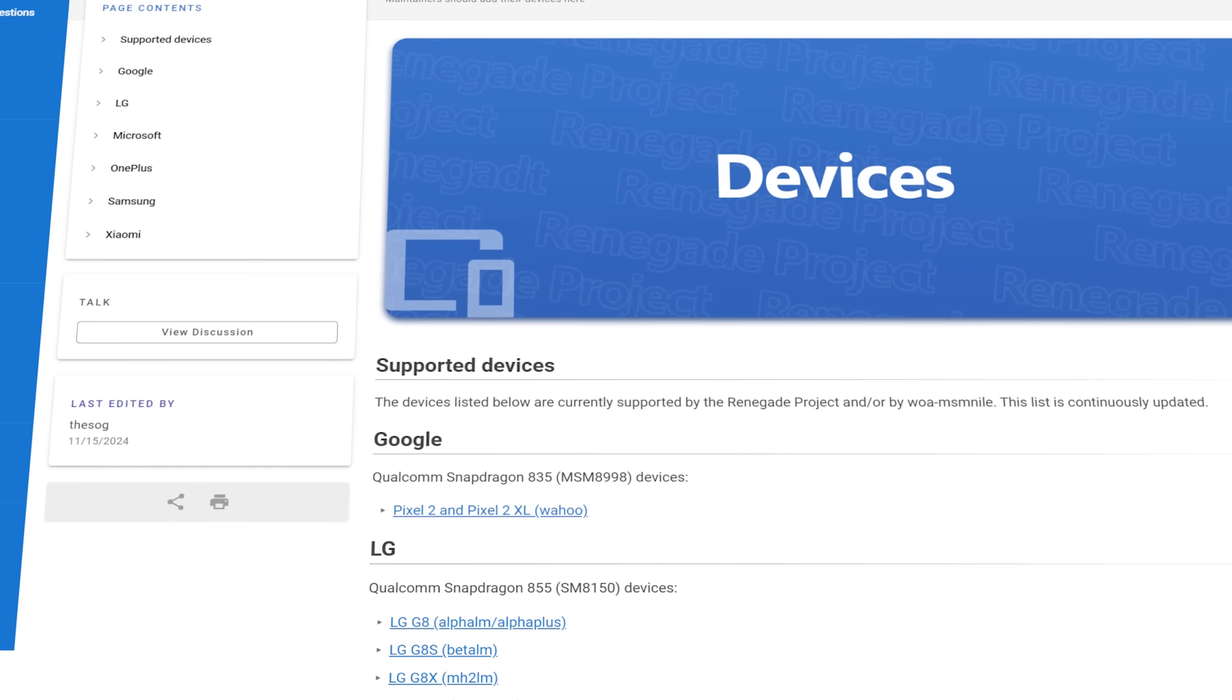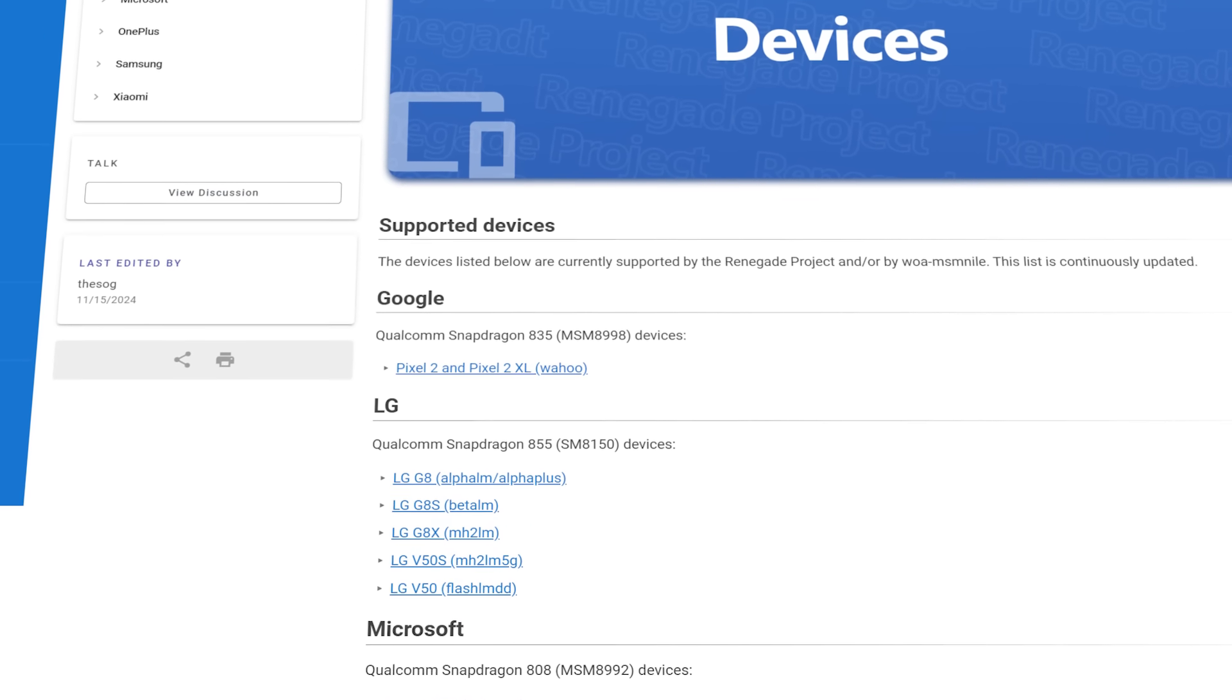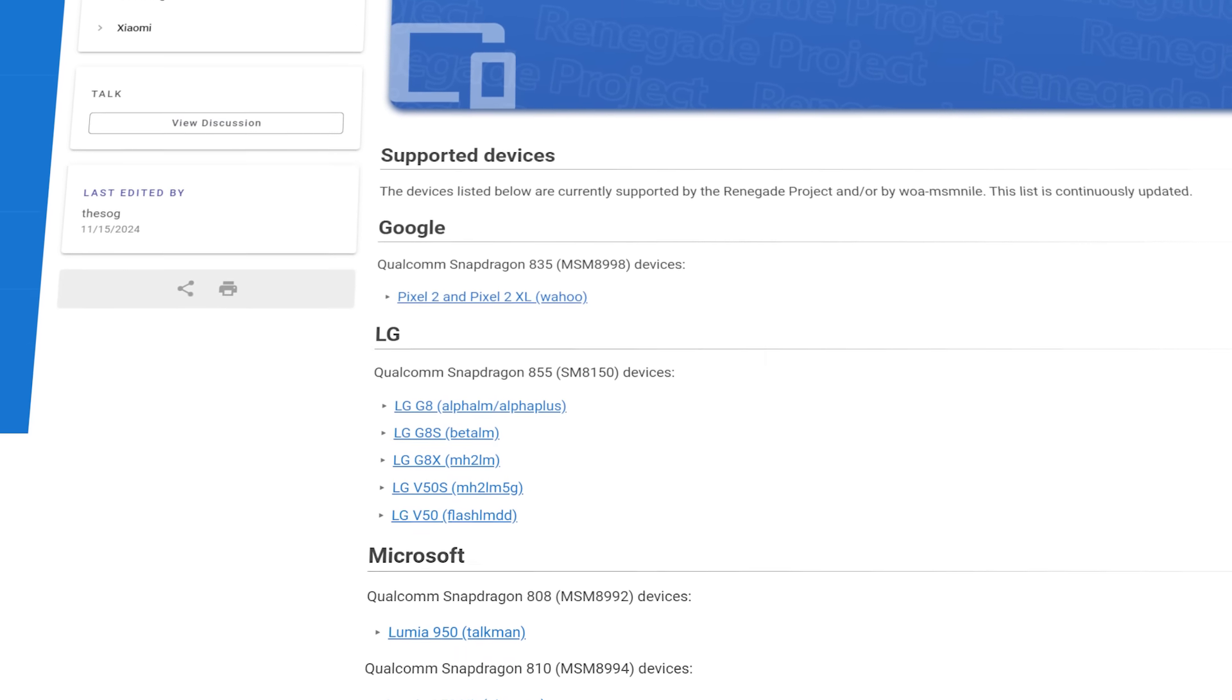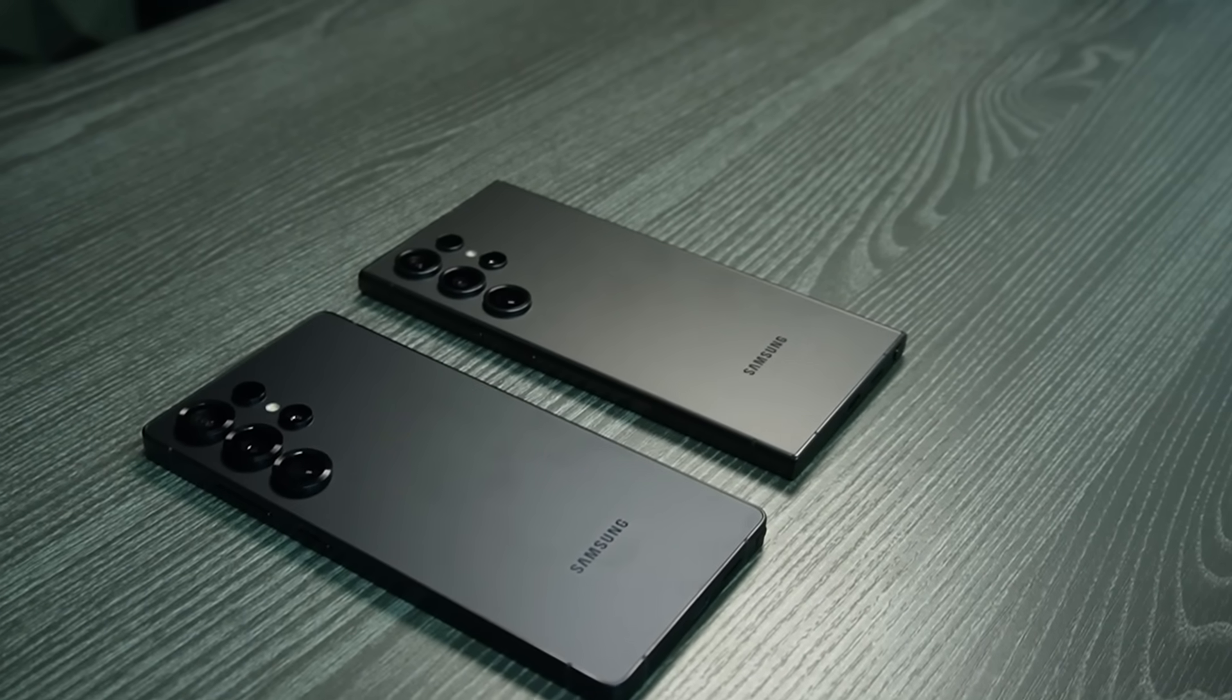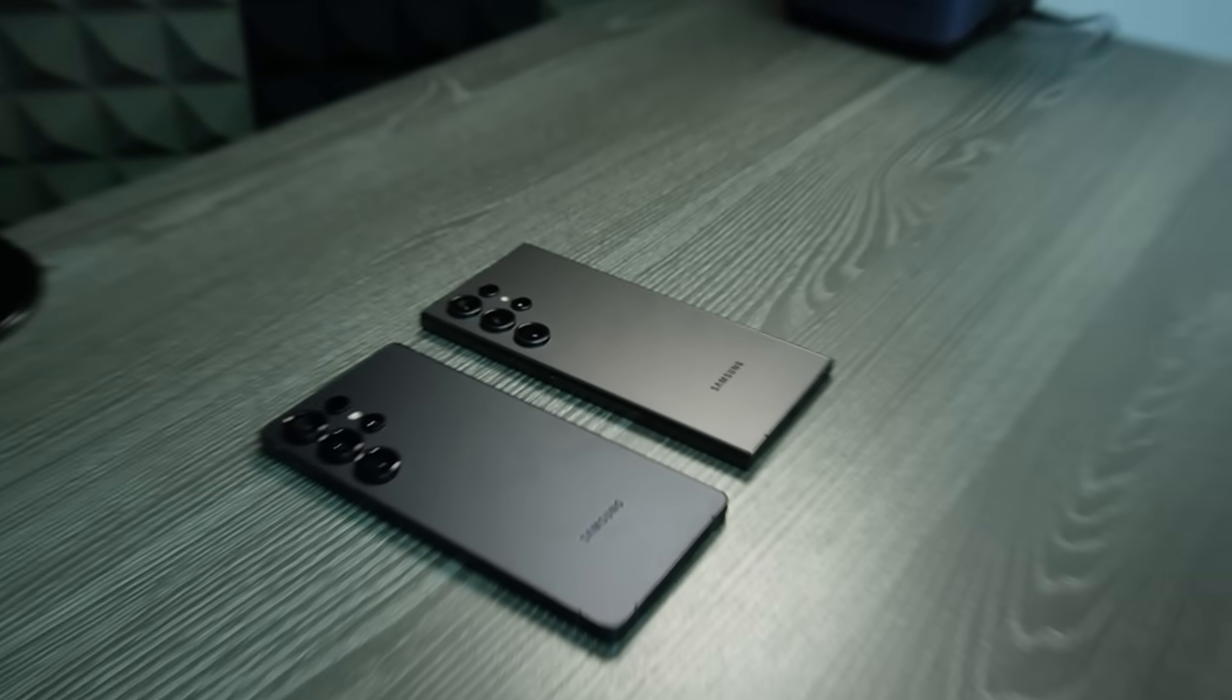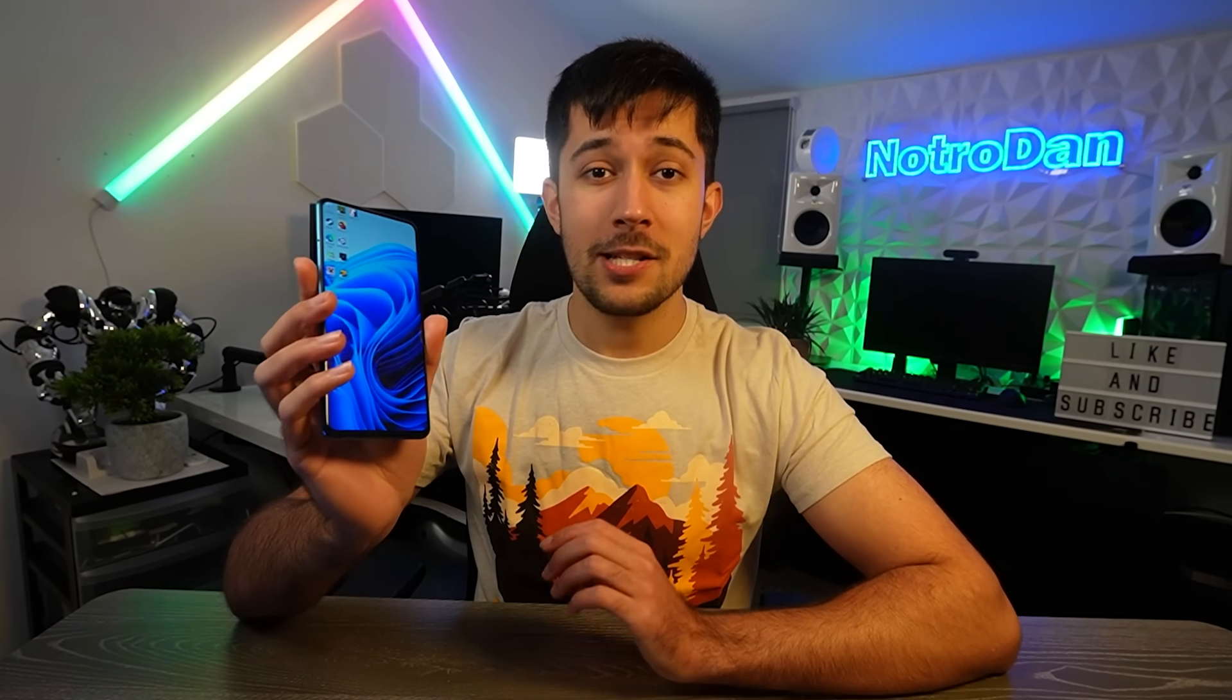The real problem is we can't just install Windows on any old phone. There's a very small list of supported phones on the Project Renegade website. So forget trying to install Windows on an S25 Ultra or S24 Ultra. It just will not work. I actually had to go out and buy a special phone in order to do this video. Let's cut to the unboxing and I'll show you.